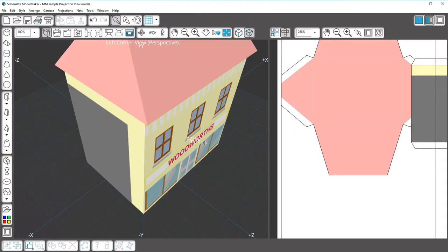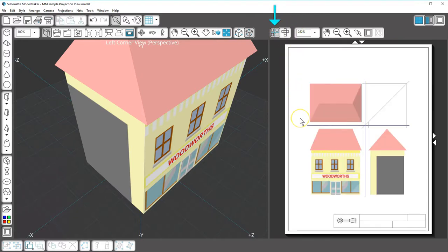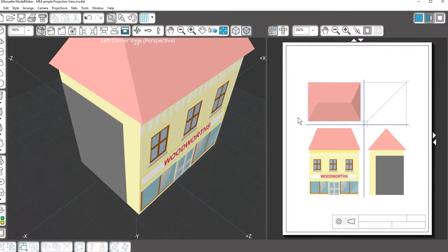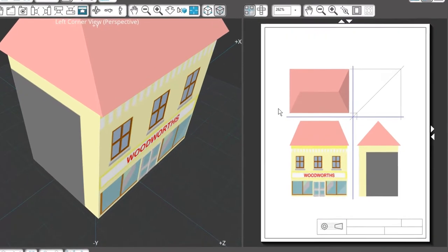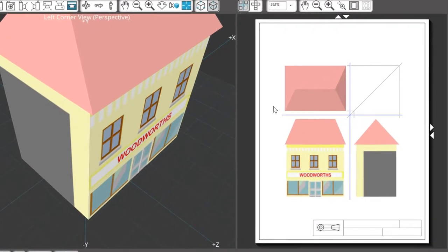This view shows an orthographic projection, which is simply a way of representing a three-dimensional object on a piece of paper where several two-dimensional views of the object are used instead of a single view.